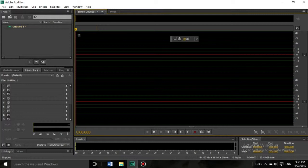Focusrite Scarlett Solo has two inputs. First is for a microphone, and second is for an instrument like a guitar with a jack input. Focusrite seems to be set up to mix both together.